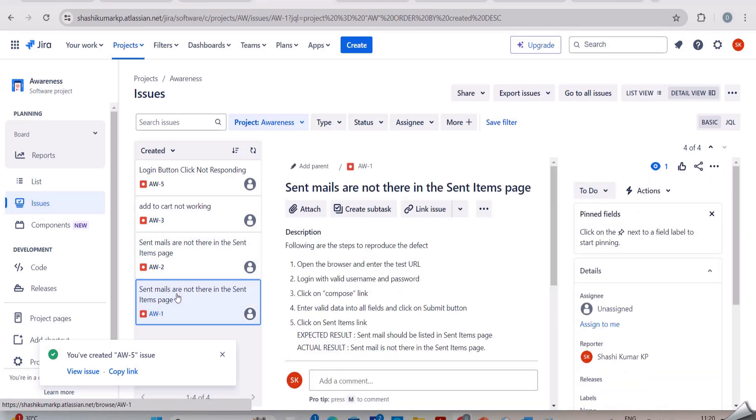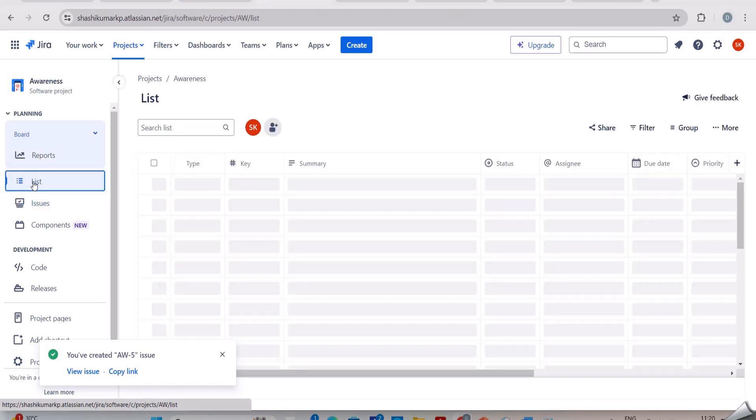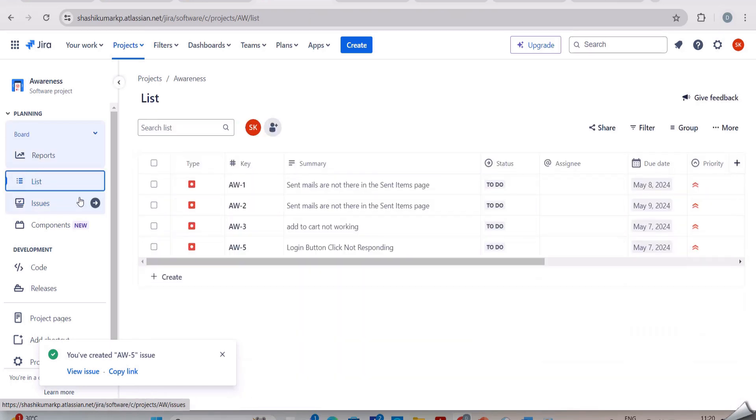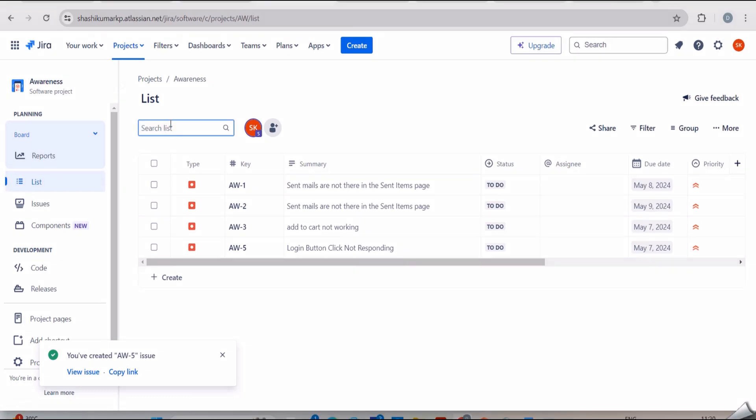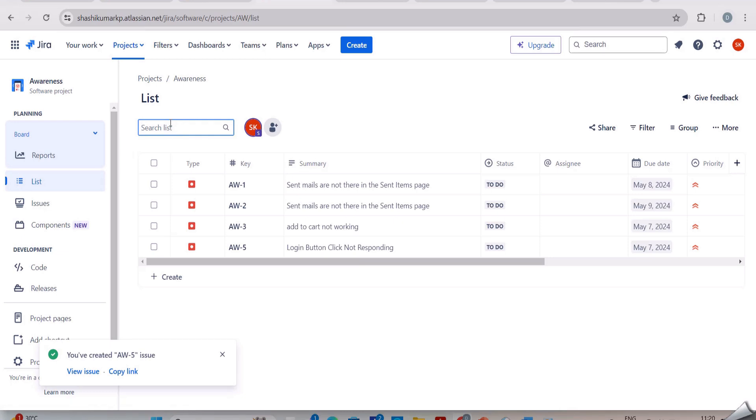I am clicking on list. Then here I am searching by keyword. This will help us to avoid duplicate bug reports. Before filing the report we can come and search in this list. If some test engineer had already reported this type of bug, then we need not report it back.